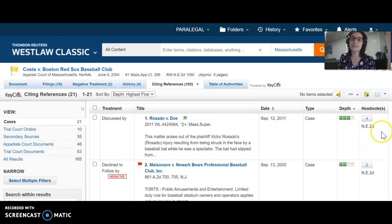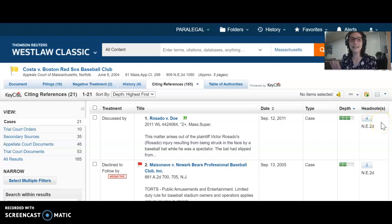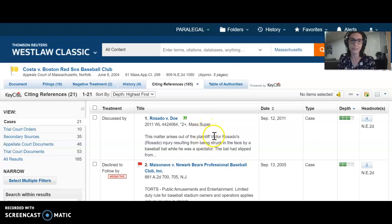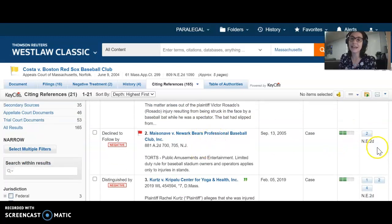The last column is back to the headnote column we looked at in the first video on negative treatment. The headnote number here refers to the headnotes in the Costa decision that are discussed in the citing case. Rosado versus Doe discusses the fourth point of law extensively, whereas Masonave discusses the point of law from headnote number two.